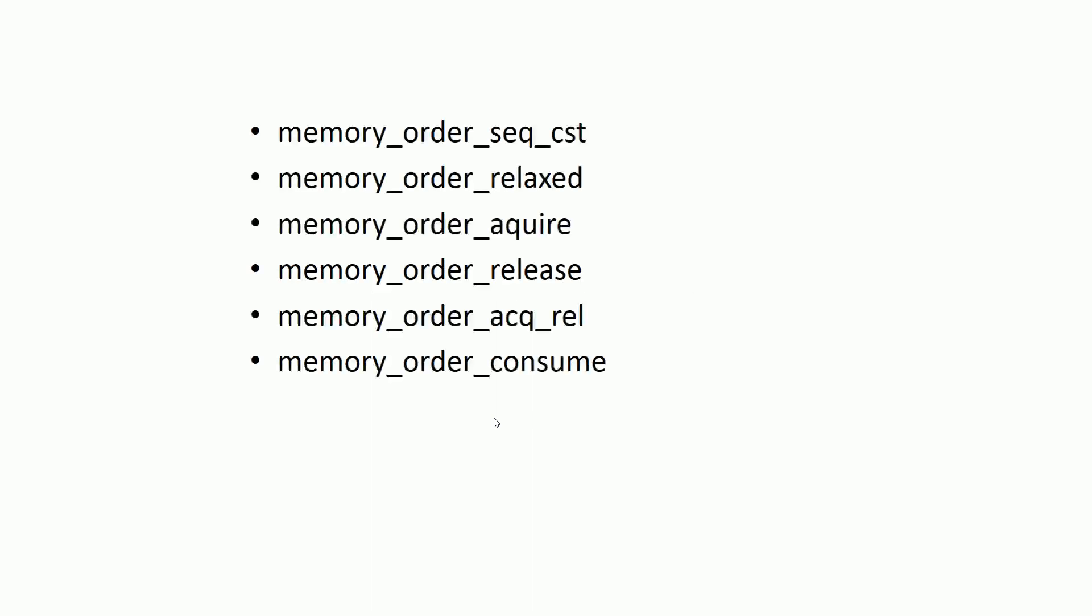C++ standards specify six memory ordering options: memory_order_seq_cst, memory_order_relaxed, memory_order_acquire, memory_order_release, memory_order_acq_rel, and finally memory_order_consume.